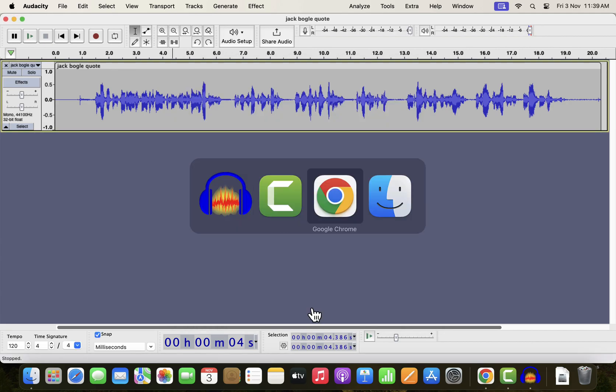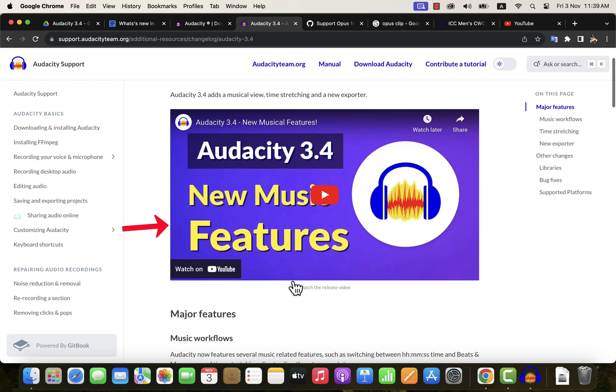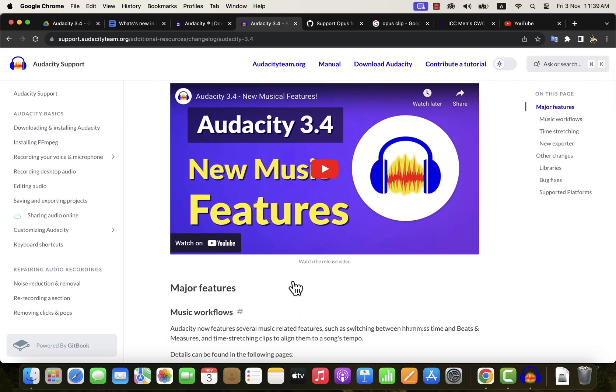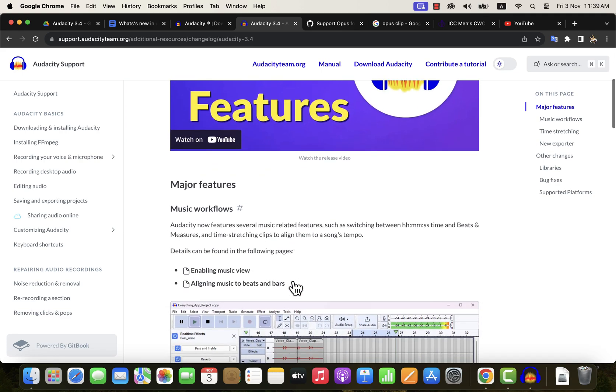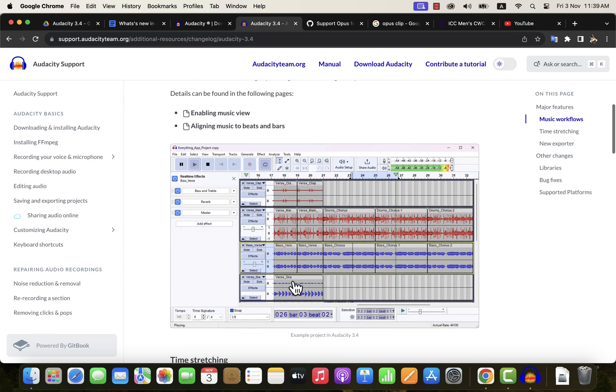All the changes to the new version are listed on this Audacity support website. You can watch the video from Audacity if you are into music. In that video, Audacity team explained changes for music editing. Those changes have no effect on how we use voice editing in Audacity.